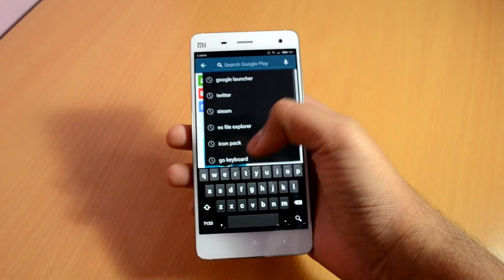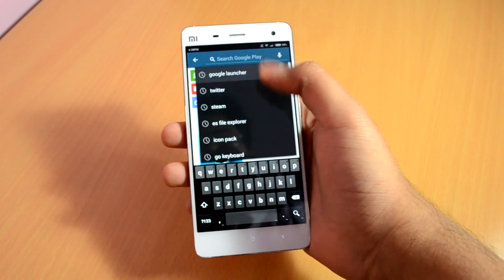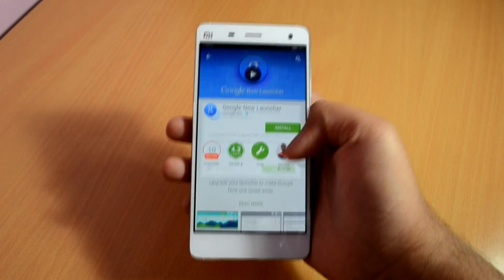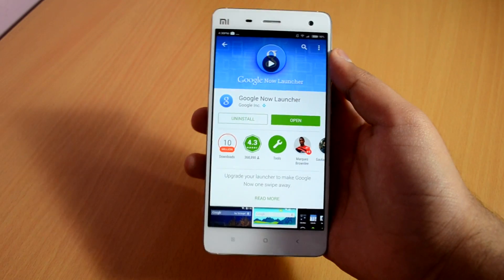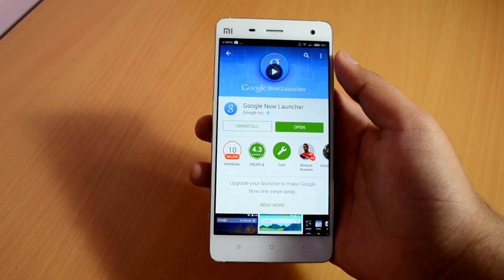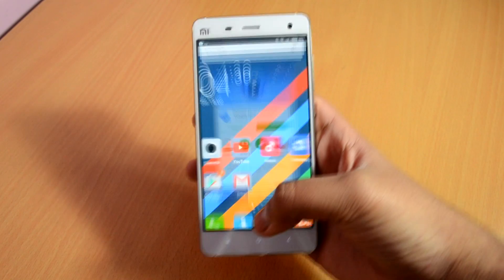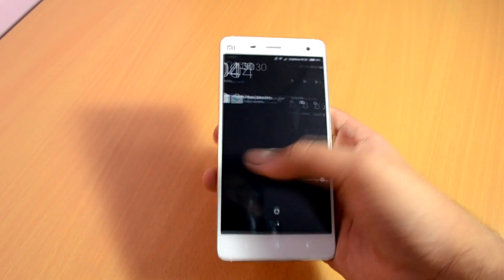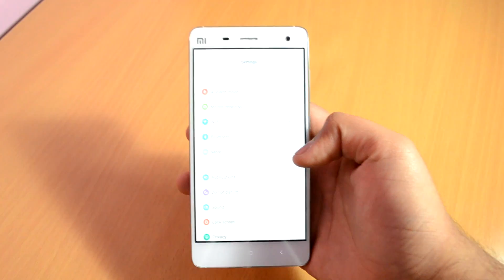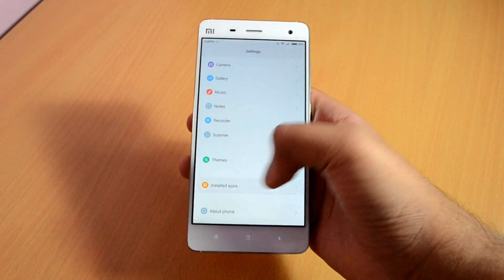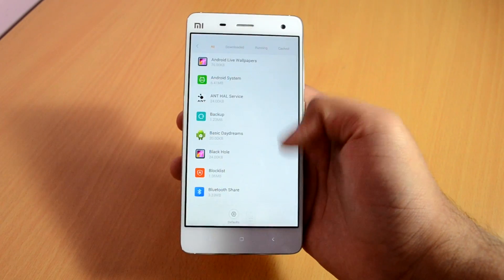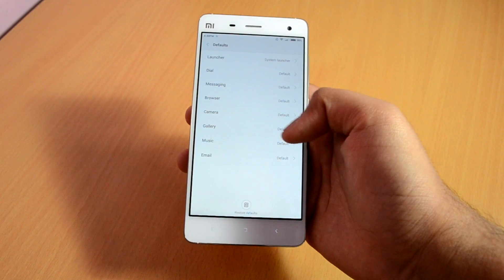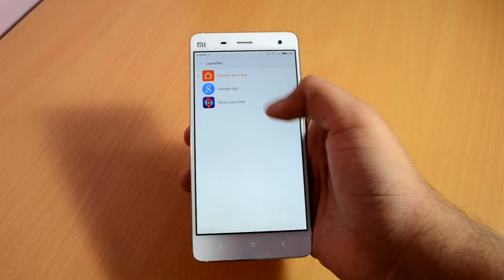To get this launcher, go into the Play Store and search for Google Launcher. Once you have installed the app, just head over to the settings on your Xiaomi device. Scroll to the bottom and open Installed Apps. Now click on the Default button, click on Launcher, and select the Google App Launcher from here.